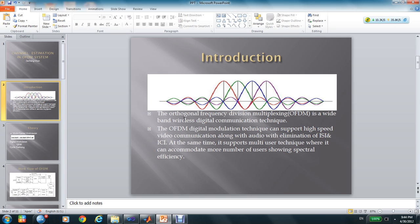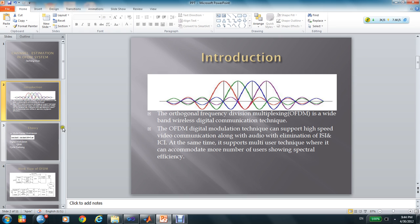At the same time, it supports multi-user technique where it can accommodate more numbers of users showing structural efficiency. And this is the image of OFDM.